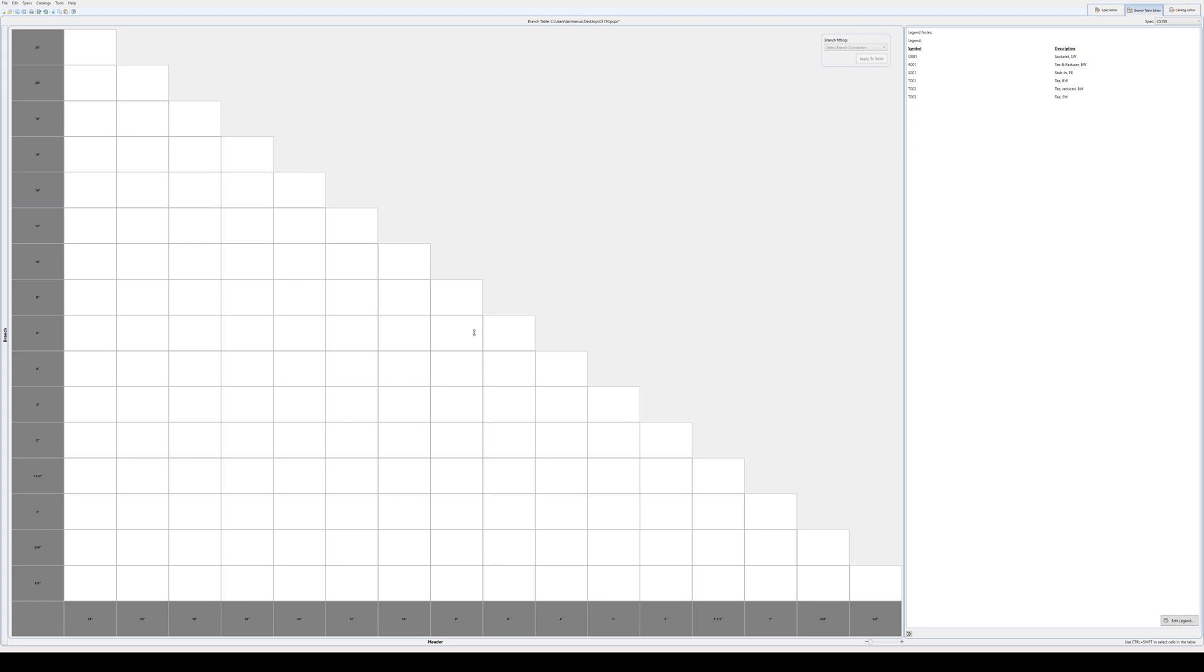And then the next part you can see here, it's populated with tees and we've added the tees in from the spec plus a reducer. So the legend is R1 and it's TN reducer. The reducer itself, pipes which are considered stubbing connections.